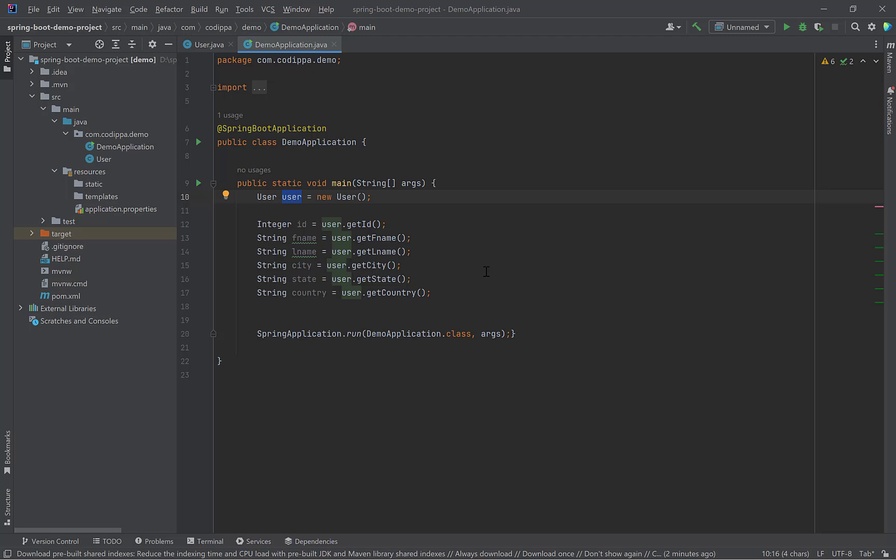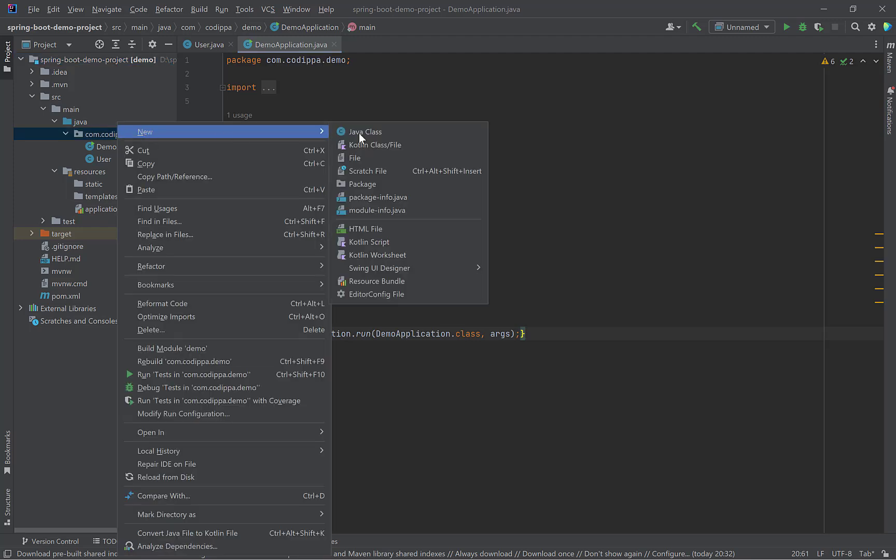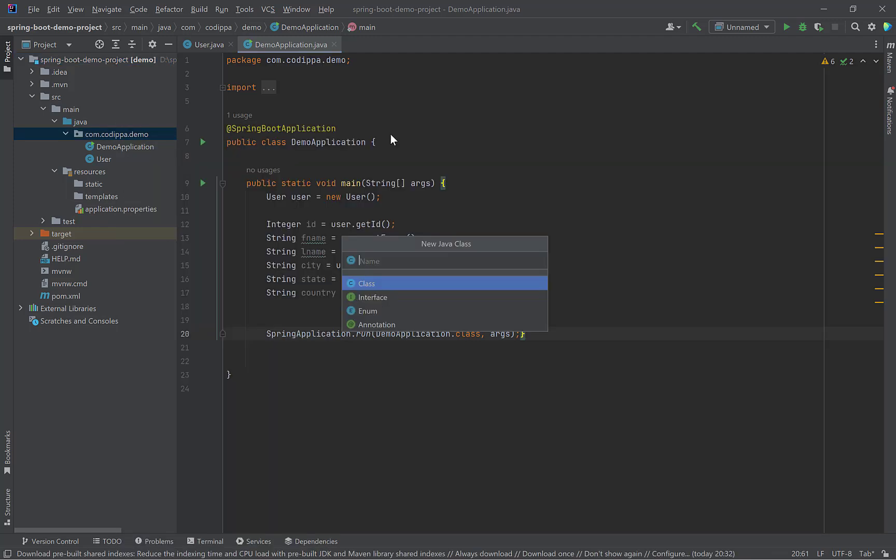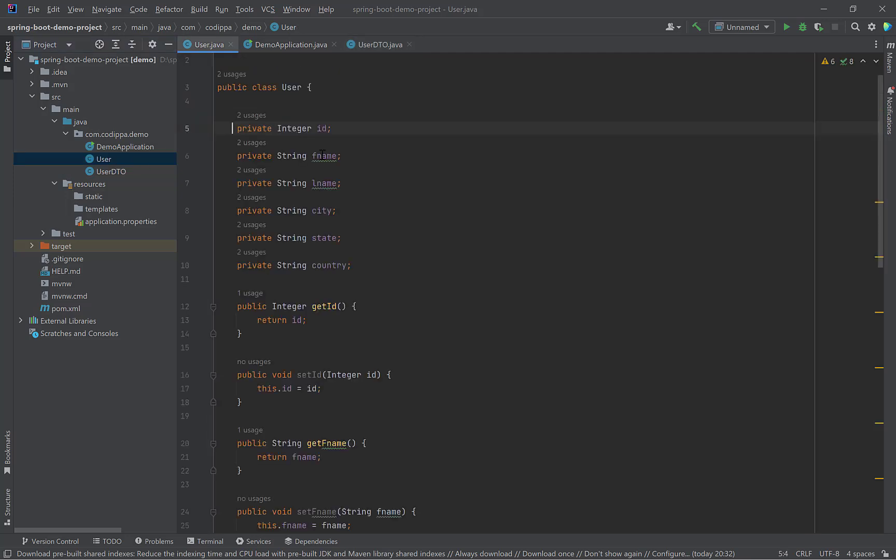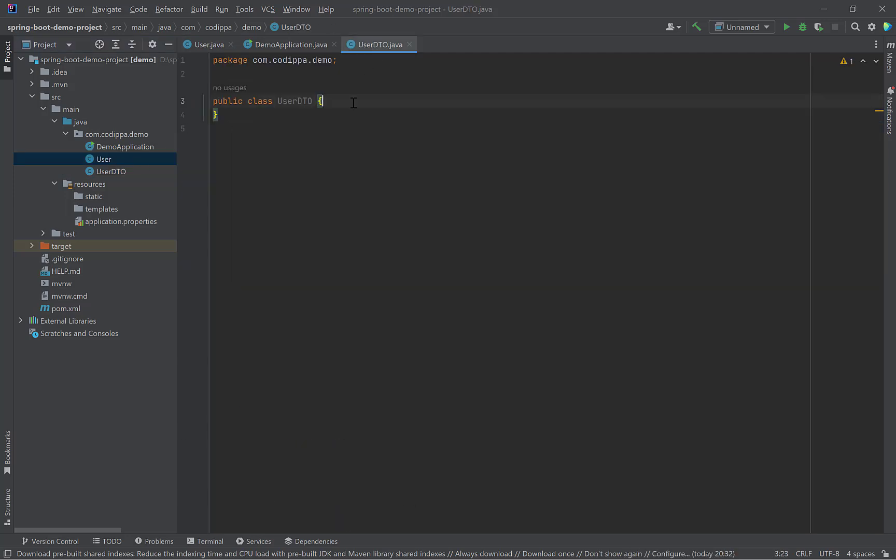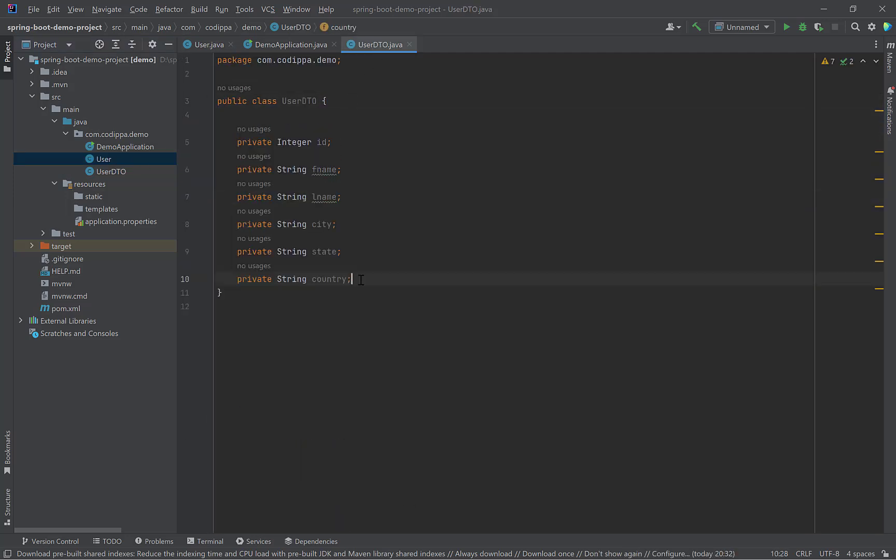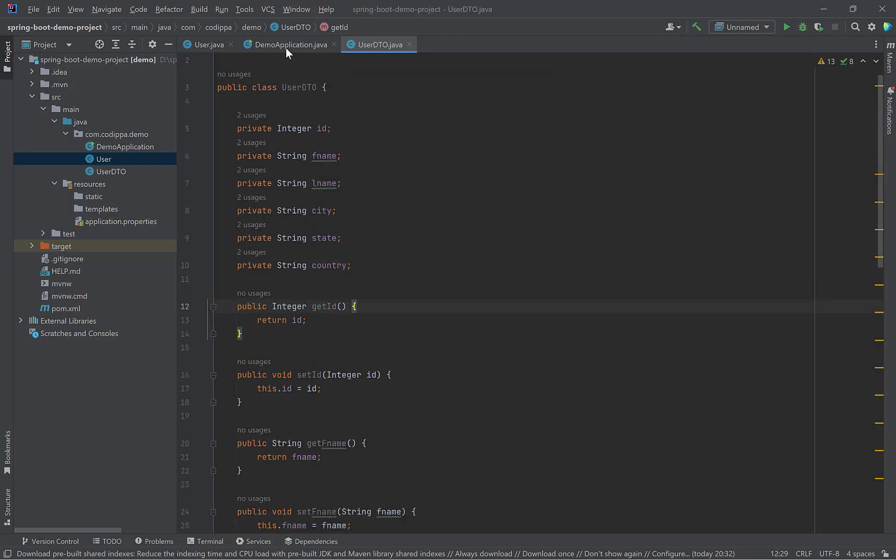There is another cool feature of this plugin. In a typical web application, we need to convert one object to another with same values. Such as a database entity object to a DTO which is sent as a response or DTO received in request and converted back to entity. For example, let's create another class user DTO. Copy the properties of user. Generate getter and setters.